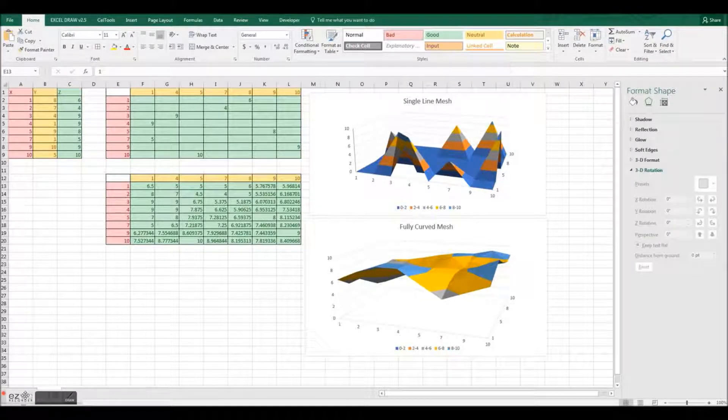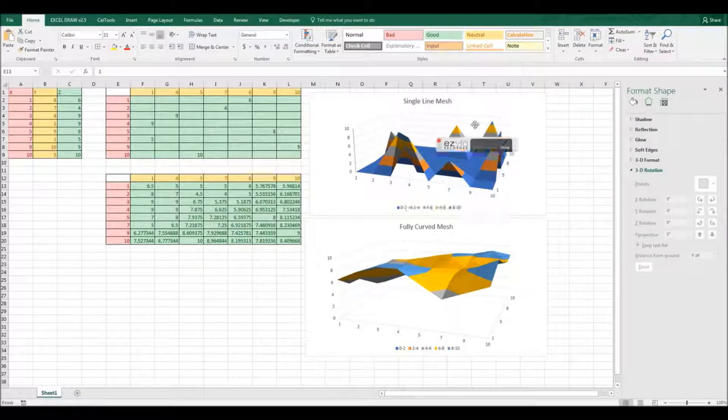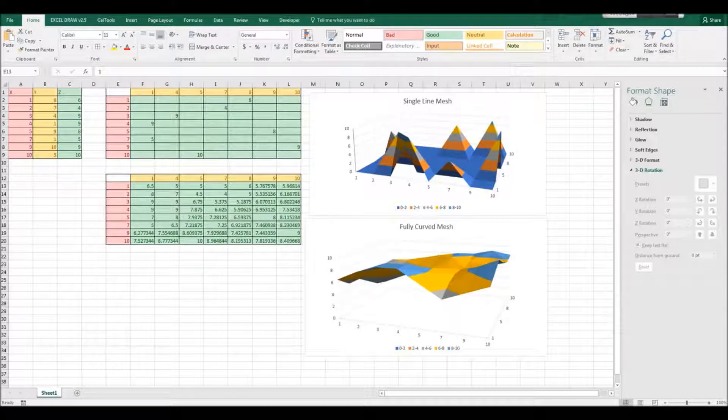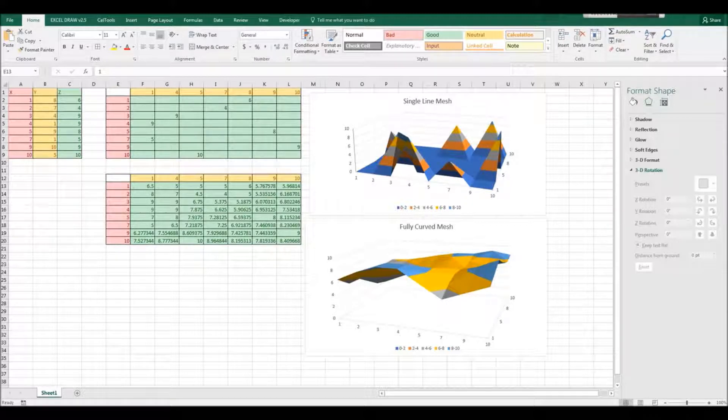Recently we had a comment on one of our videos showcasing Microsoft Excel regarding Excel's graphing capabilities, or more accurately, its limitations. The comment reads,